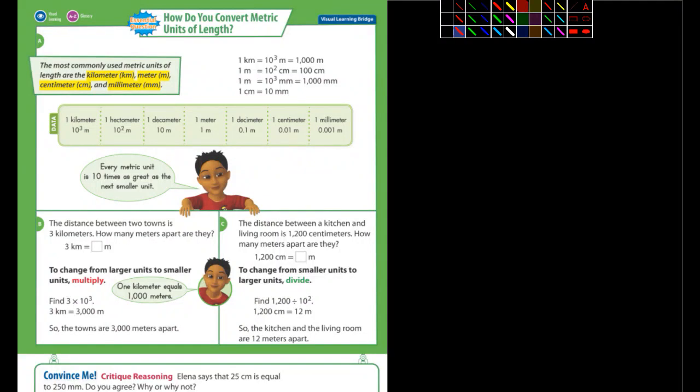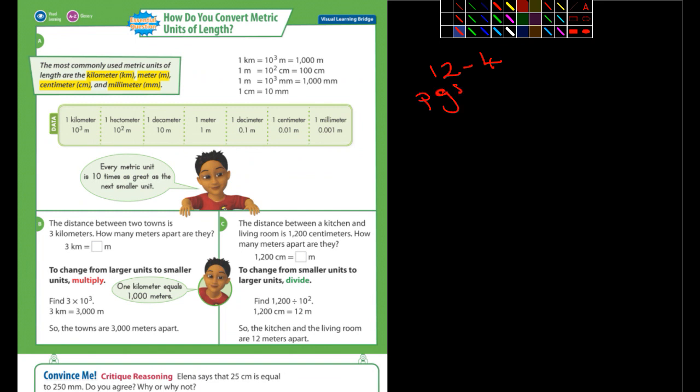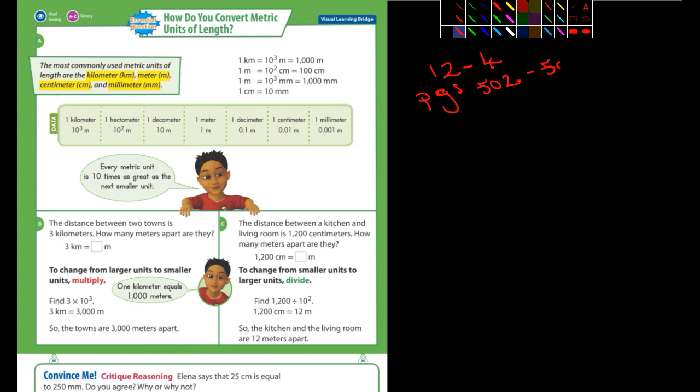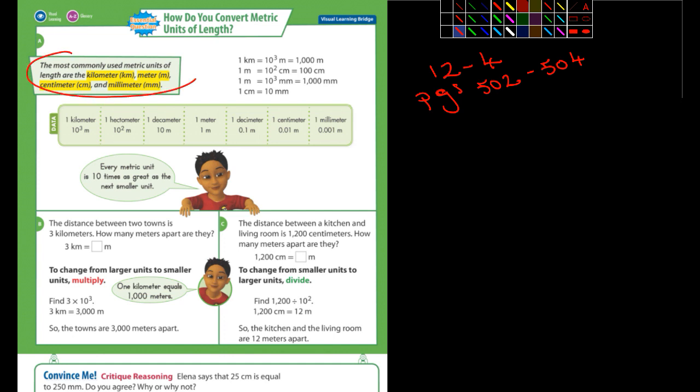Okay fifth graders, this is 12-4, pages 502, 503, and 504 that we'll be doing. We're talking about metric lengths, and here it states that the most commonly used metric units of length are the kilometer, meter, centimeter, and millimeter.